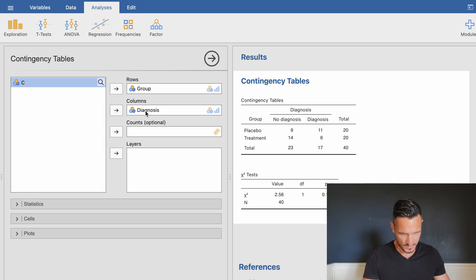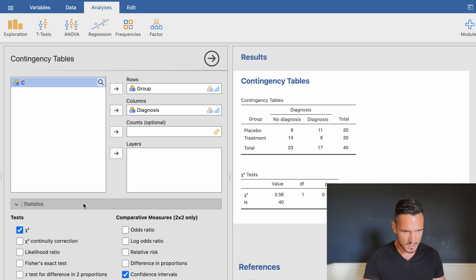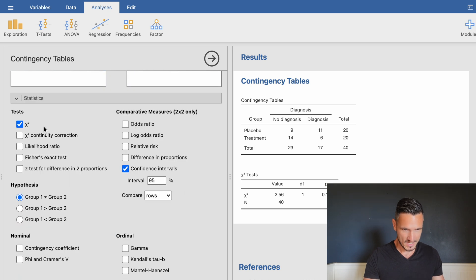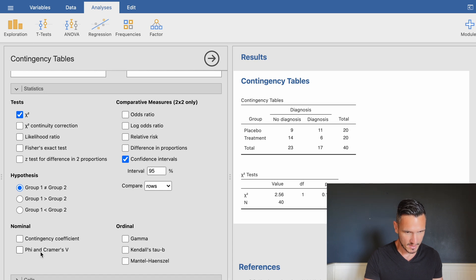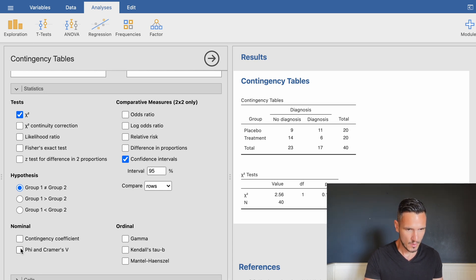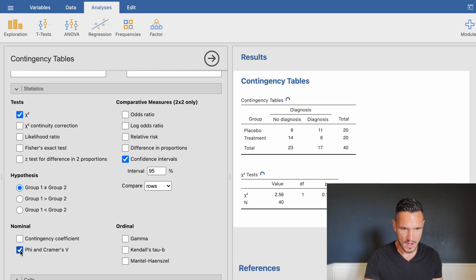Going down to Statistics, we can see the chi-squared option is already selected, so there's nothing to change there. I'm also going to tick the Phi and Cramer's V box so that we get an effect size statistic.